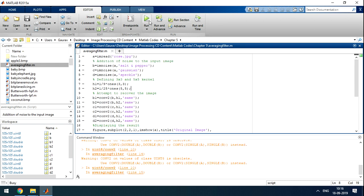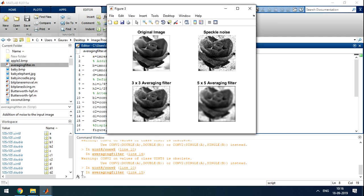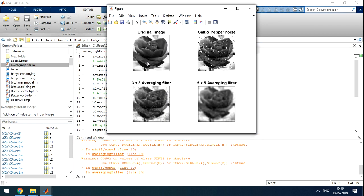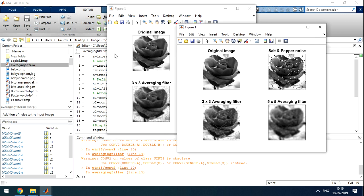So here I run the code. So the first image is the original image. It's rose. The image, after that what we have done is, the code is applied to add the salt and pepper noise.